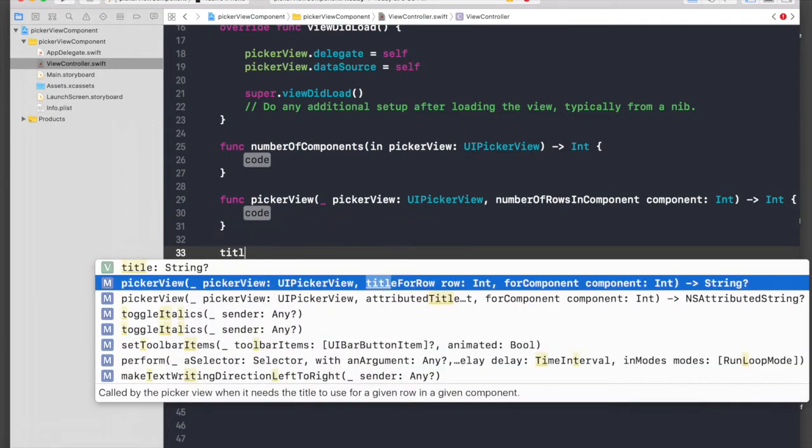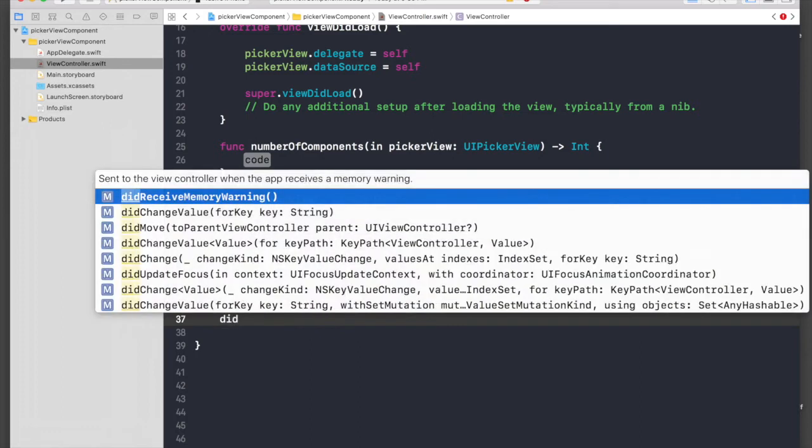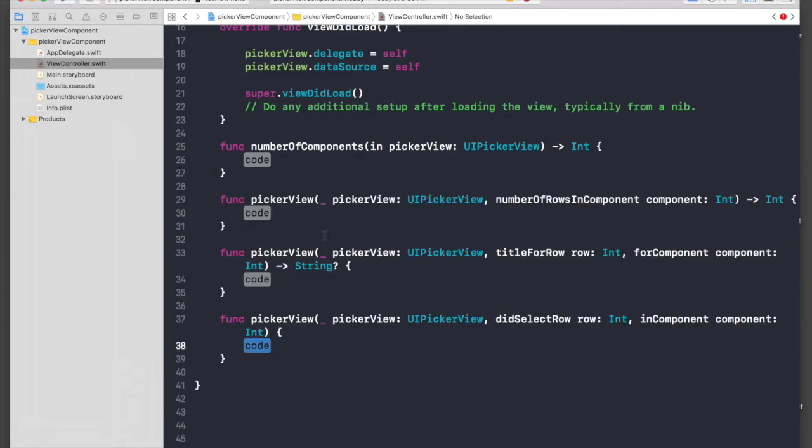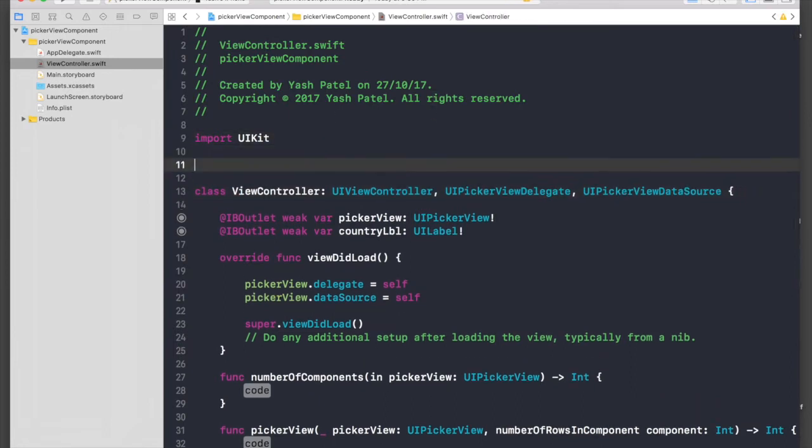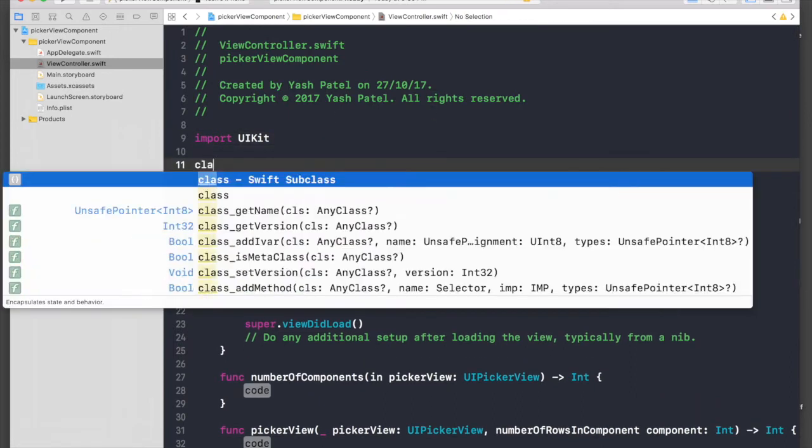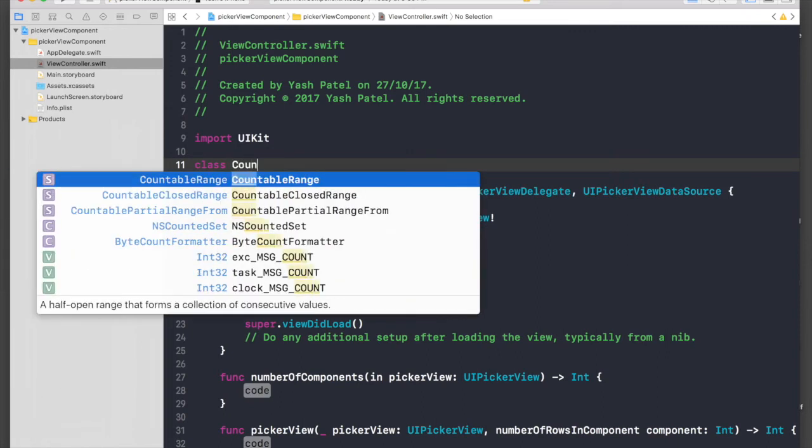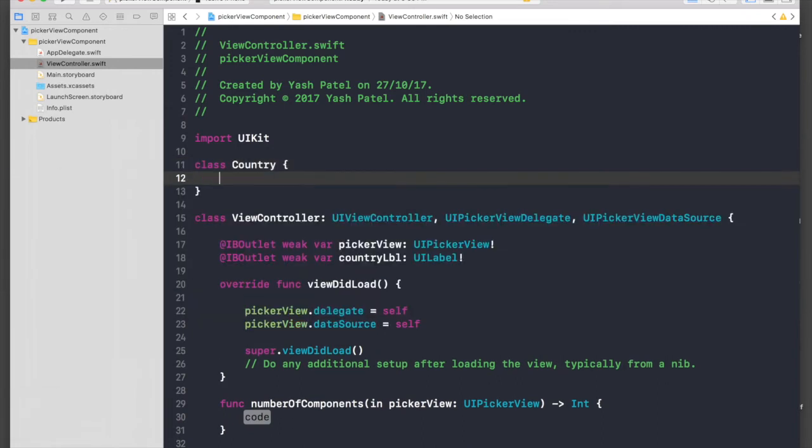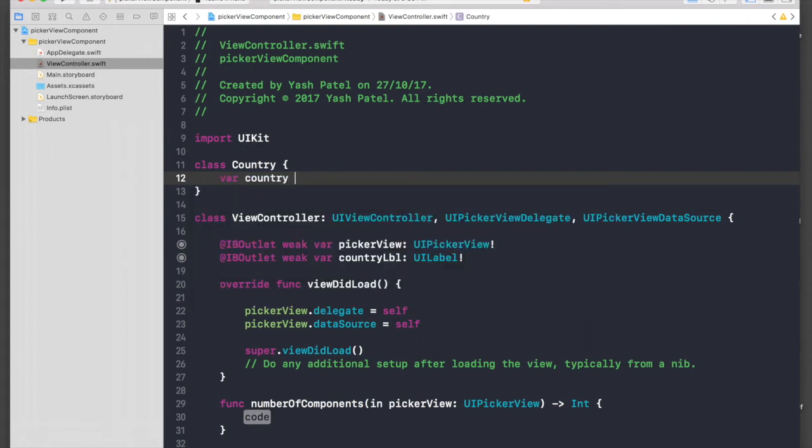Another one is title for row, and another one is did select row. These four functions. And we need to create a class as well, so it will be a class Country.